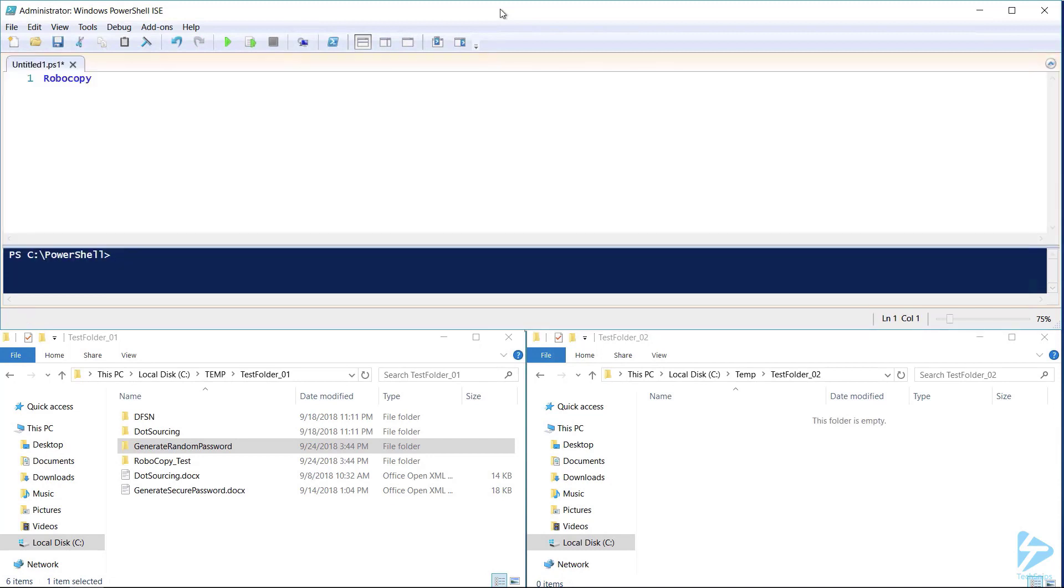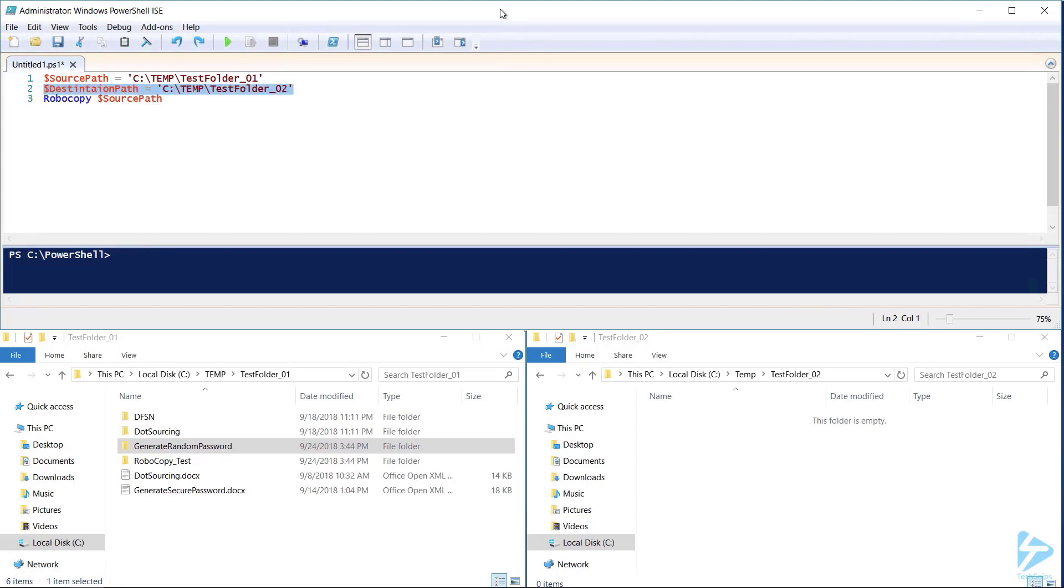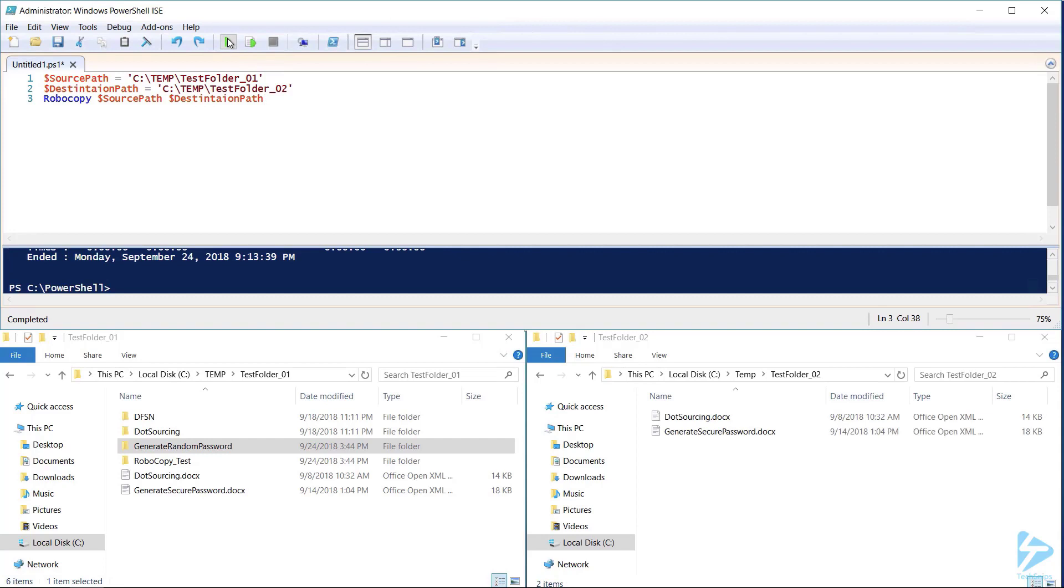Robocopy with all its power is fairly simple to use. We need to provide it with basic information like a source path where you want the files to come from and a destination path. This is where you want the files to go. Robocopy now has all the information it needs to copy all the files located in our source to our destination.